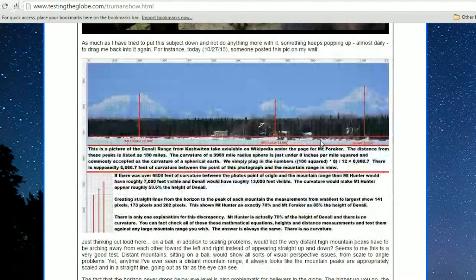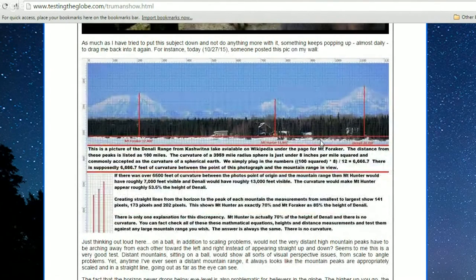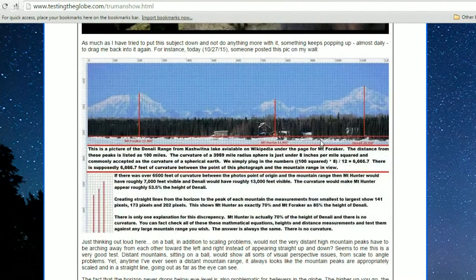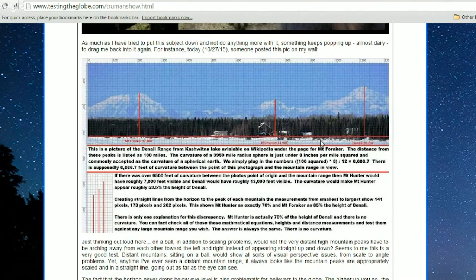As much as I have tried to put this subject down and not do anything more with it, something keeps popping up almost daily to drag me back into it again. For instance, today October 27th 2015, someone posted this picture on my wall — it's a picture of the Denali range from Kashwitna Lake, available on Wikipedia under the page for Mount Foraker.